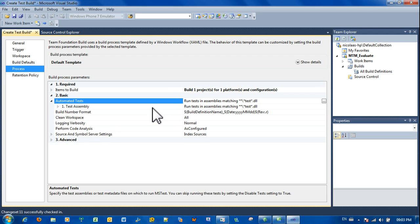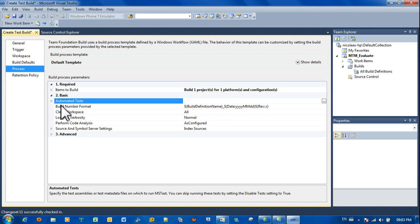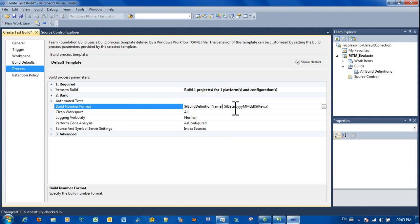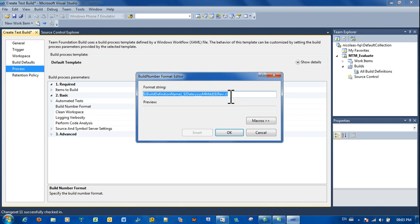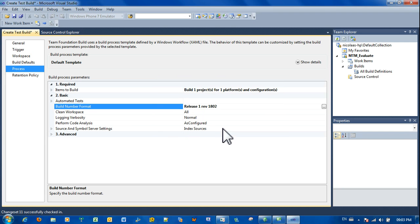Automated test, I do not have automated test, so I'm going to remove that. Number format, this is the number format that you will be using. The project that I'm working on is Release 1, Revision 1802. This is something that you will have to update every time a new build comes into test.